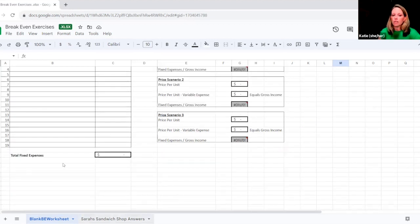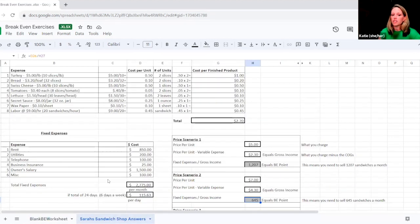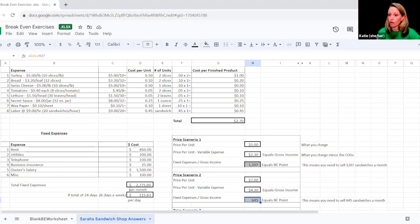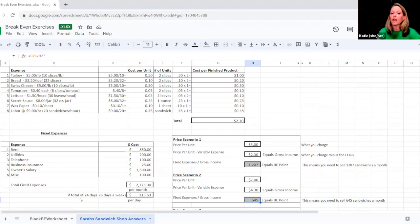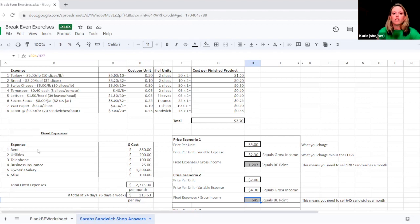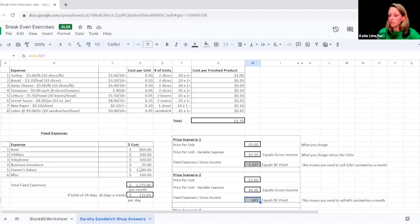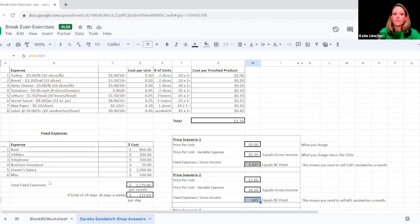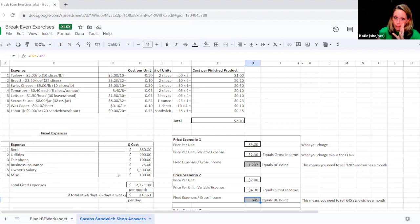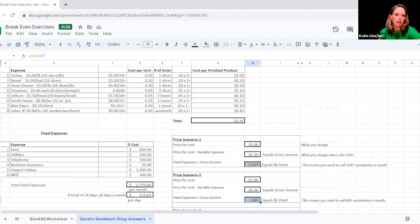Now, if you go over to Sarah's, you can see she's taken this even a step farther. She said, here's what it costs me per month to stay open. But I also want to know what it costs me per day. So let's look at some of Sarah's fixed expenses right now. You can see she's got rent listed that cost her $850. Here's her business insurance, which again, probably she only pays once a year, but she's broken it up per month. She's got her owner's salary, which is $1,500, which isn't enough, by the way. But you can see that she has all of her expenses in place.